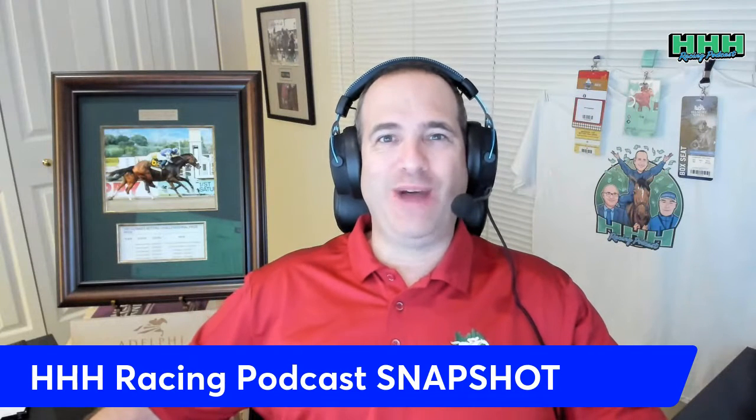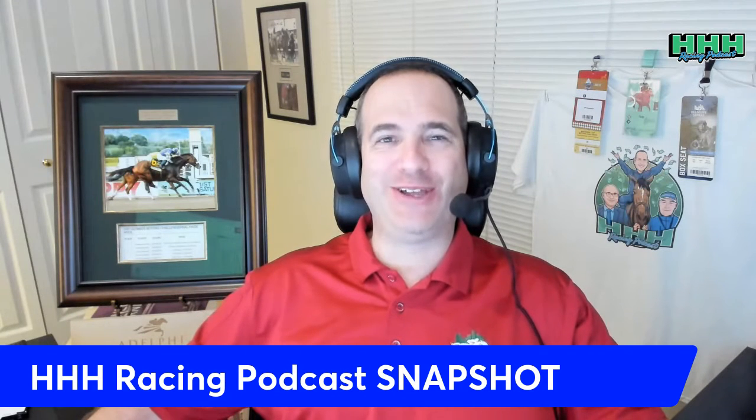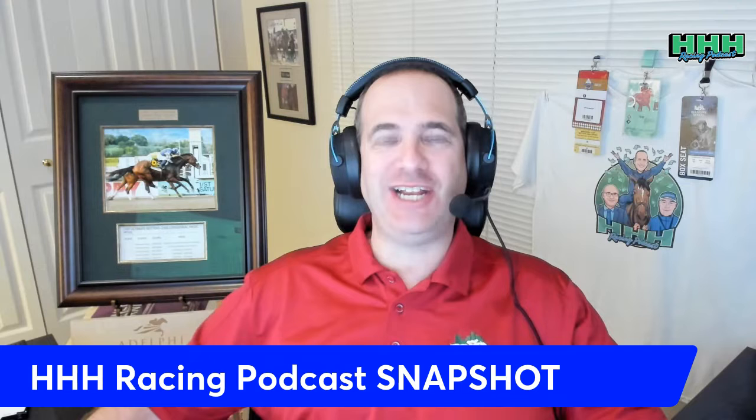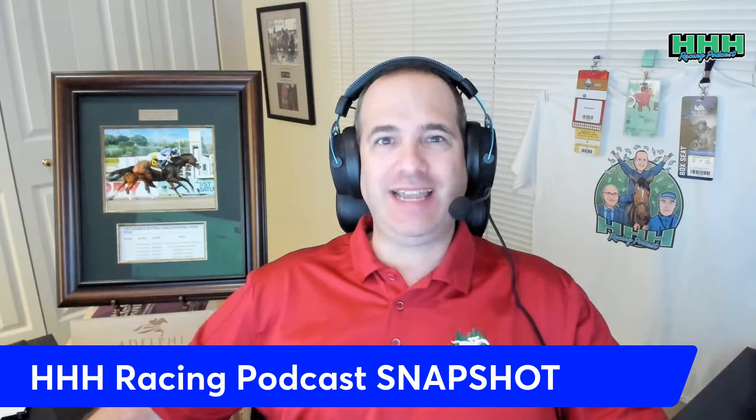Hello and welcome to another HHH Racing Snapshot. I'm Howard Kravitz. Let's take a look at the Grade 3 Indiana Derby. This is at Horseshoe Indianapolis this Saturday, Race 12. It's one of many Midwestern derbies this summer. We also have the Iowa Derby being run on Saturday, but this is the Indiana Derby at Horseshoe Indianapolis. Let's take a look at the field.